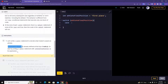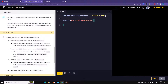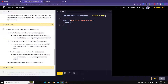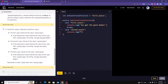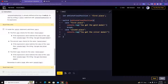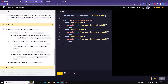Write a switch statement with athleteFinalPosition as its expression. Inside: case 'first place' — console.log('You got the gold medal!'), then break. Case 'second place' — console.log('You got the silver medal!'), then break. Case 'third place' — console.log('You got the bronze medal!'), then break.